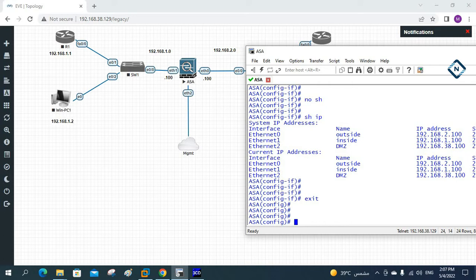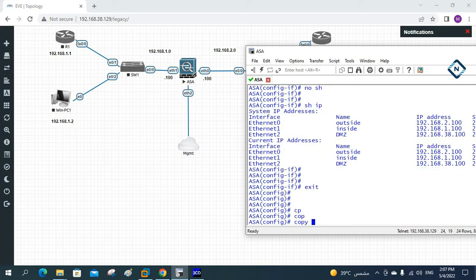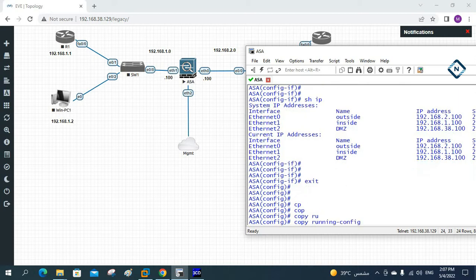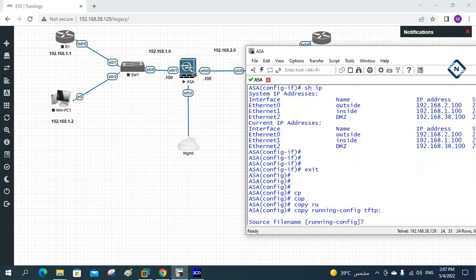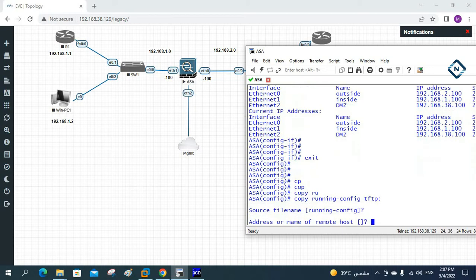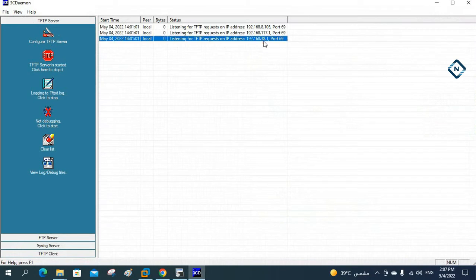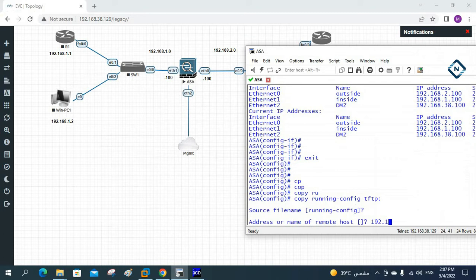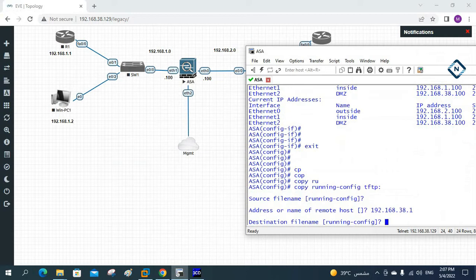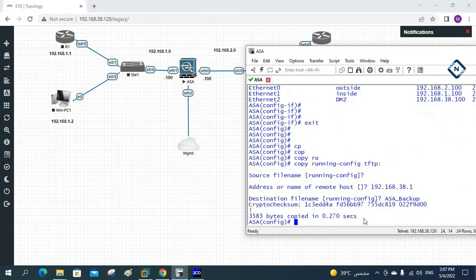Now let's take the backup. I'll write 'copy running-config tftp' and press enter. It asks for the source file — I'll say running configuration. Then for the address/hostname of the destination, I'll enter 192.168.38.1. For the destination file name, I'll give it 'ASA_backup'. You can see this completed successfully.